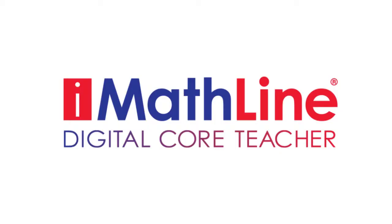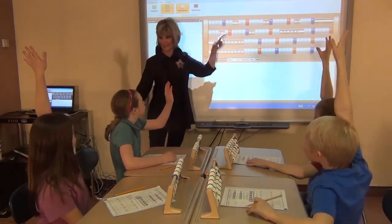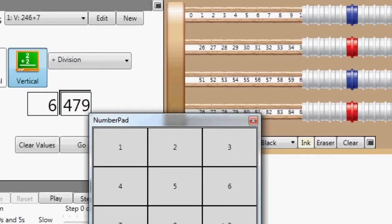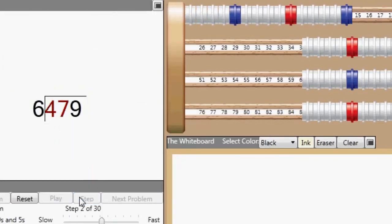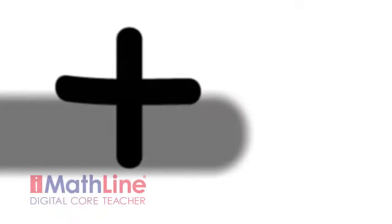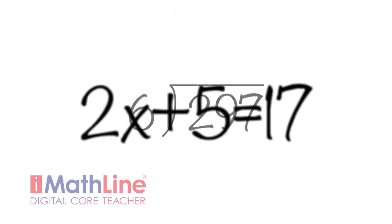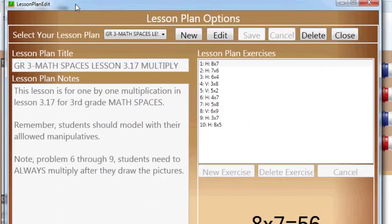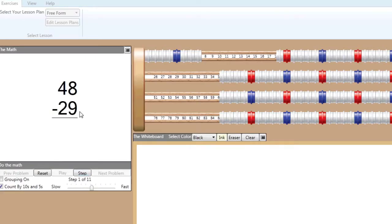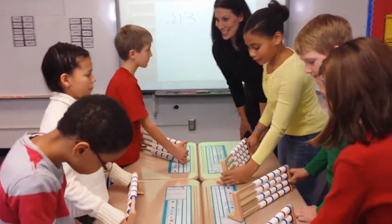As students work hands-on, teachers use iMathLine. iMathLine Digital Core Teacher is the powerful tool to teach with MathLine. All they need to do is enter the problem and iMathLine does the rest. Teachers can do all the operations including regrouping, long division, pre-algebra, and even partial quotients. It has full lesson plan capability, portability, and easy-to-follow tutorials. Best of all, iMathLine is so easy to use there is no outside training necessary.